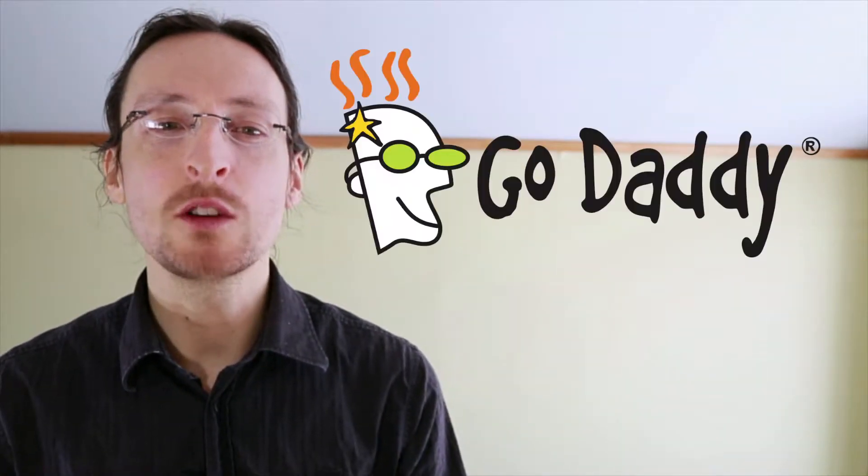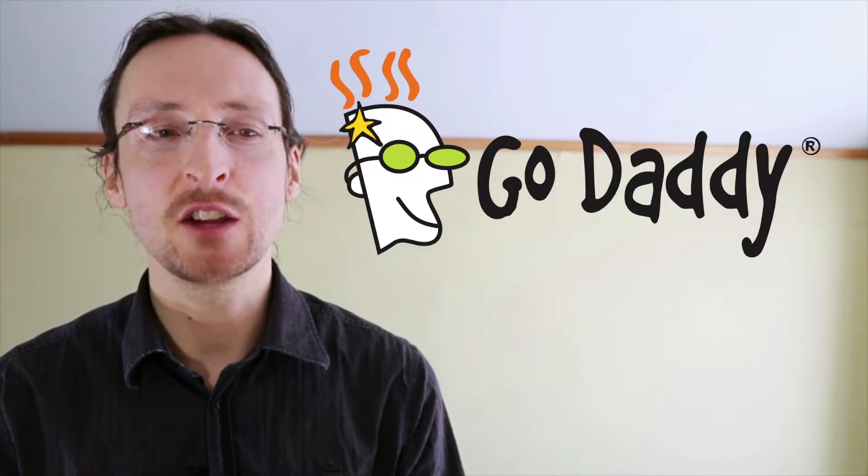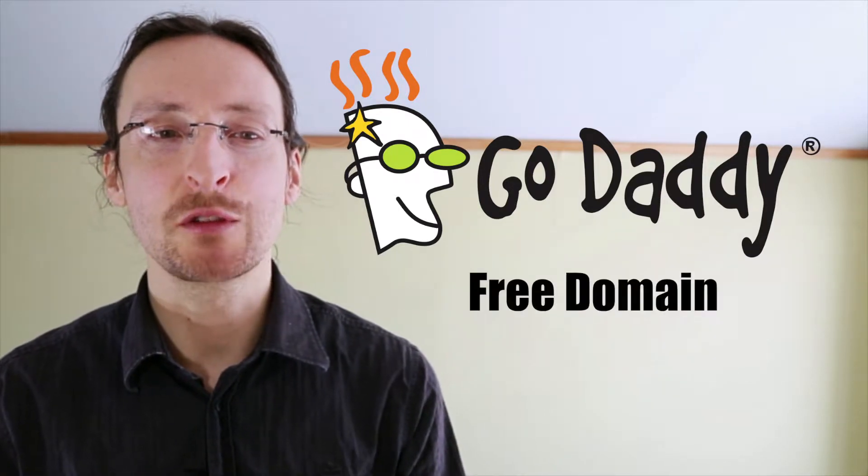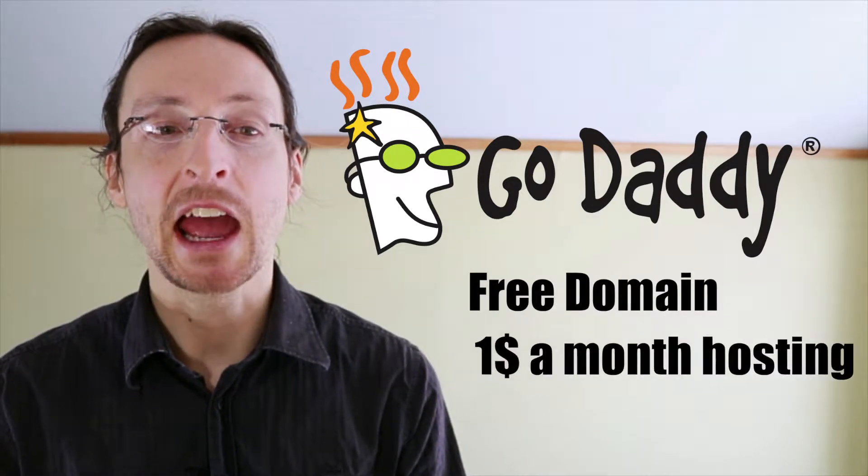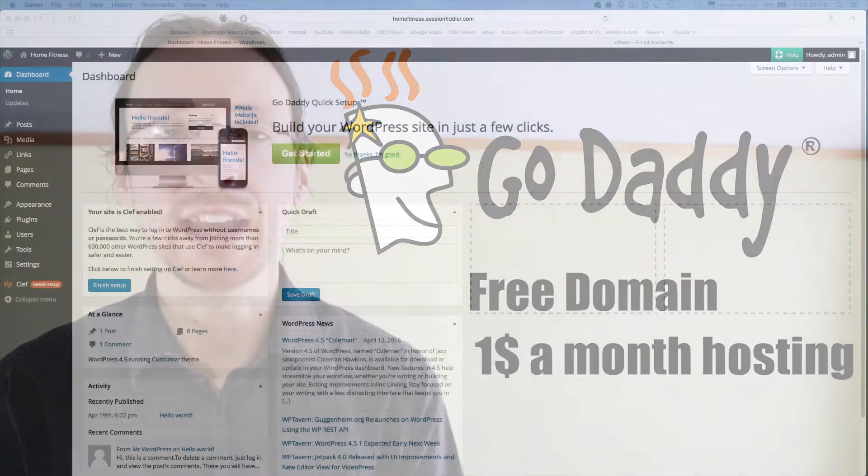This video is brought to you by GoDaddy.com. Click the show more button below this video to get access to a free domain and one dollar a month hosting from GoDaddy.